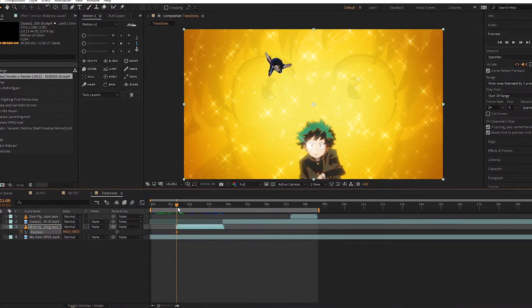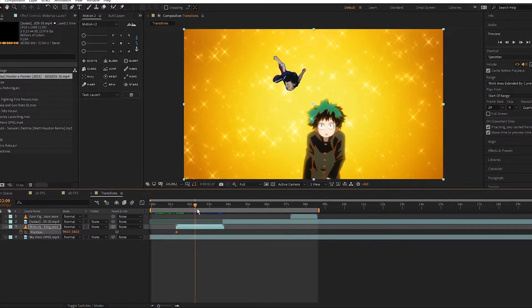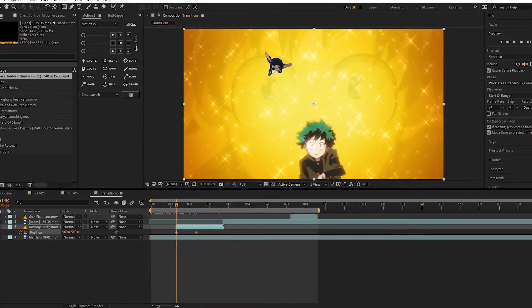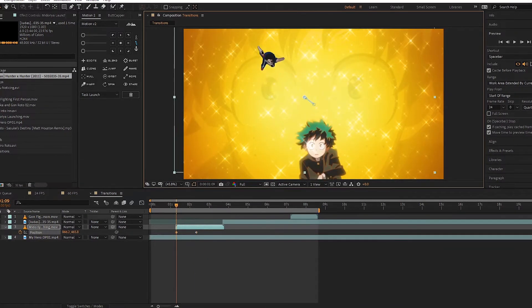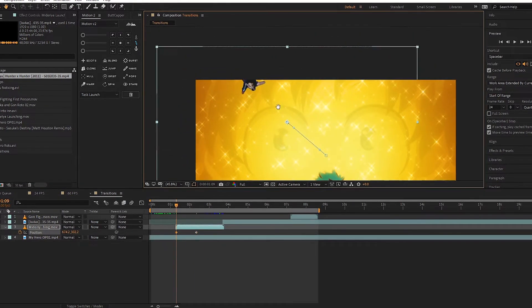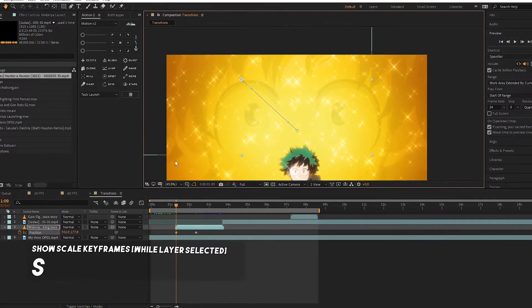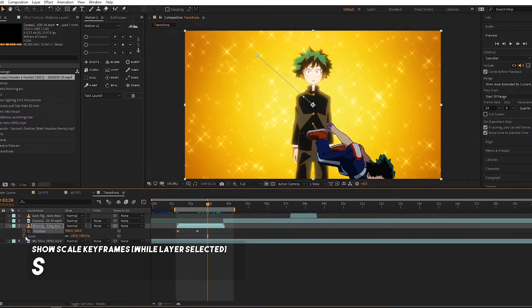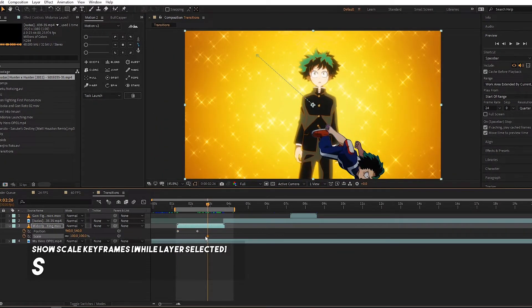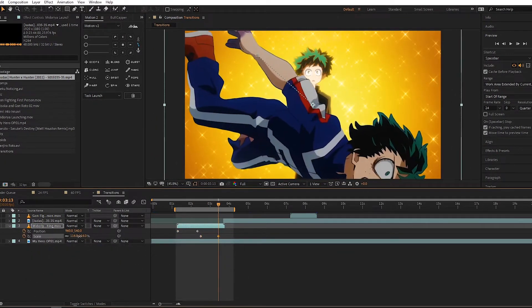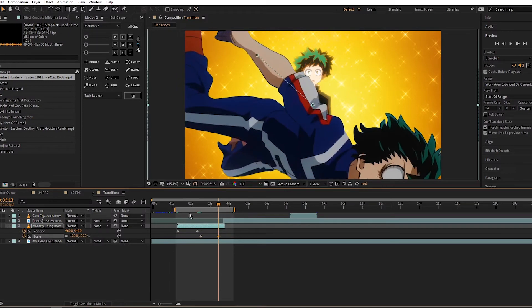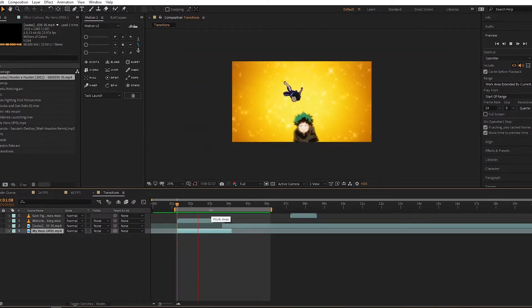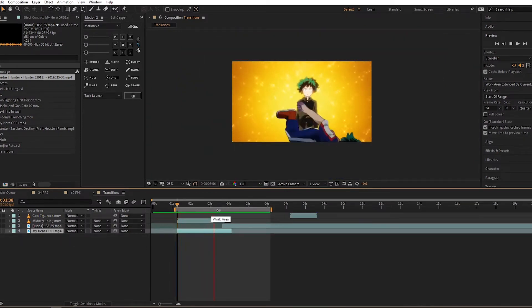Set a keyframe at the beginning, set another keyframe a few frames later. Go to the first keyframe and move Midoriya up to the top of the screen. When he gets close to the camera, we can scale him up so he covers the screen for the next clip. As he rises up a bit, we scale him up as well — now we have a little transition on our hands.